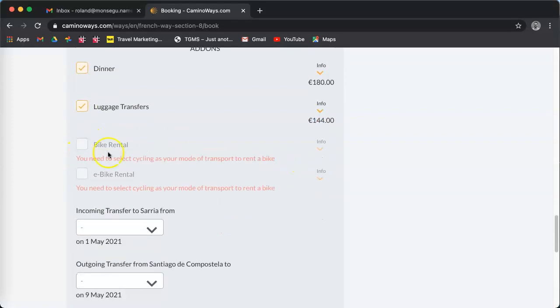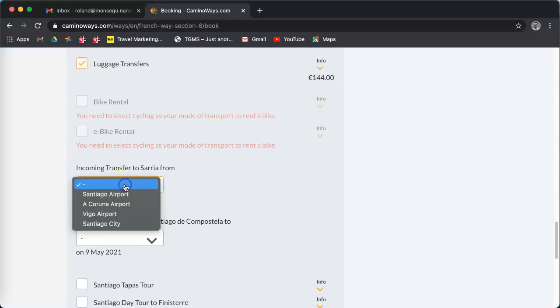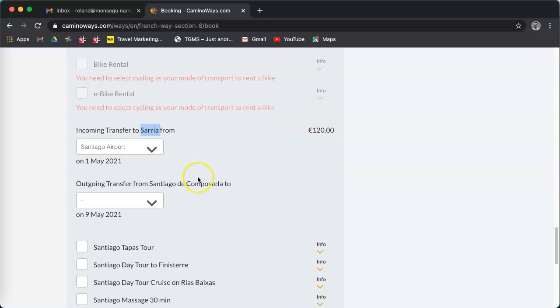If you want a bike rental or an electric bike rental, you must select cycling above. If you want to be collected from the airport, select the airport you want to be collected from and we'll transfer you to your hotel in Sarria.